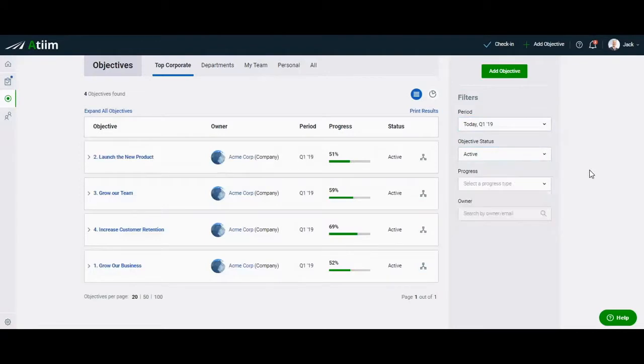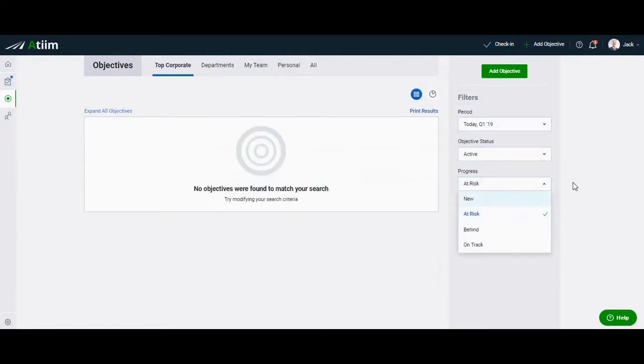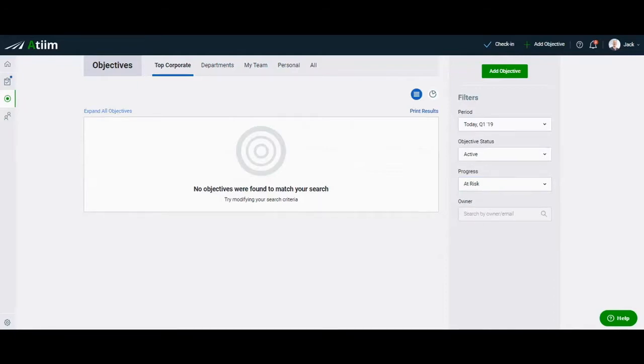Continue to filter for at-risk objectives under the progress filter. All objectives at risk will now be displayed in the table at the center of the page.